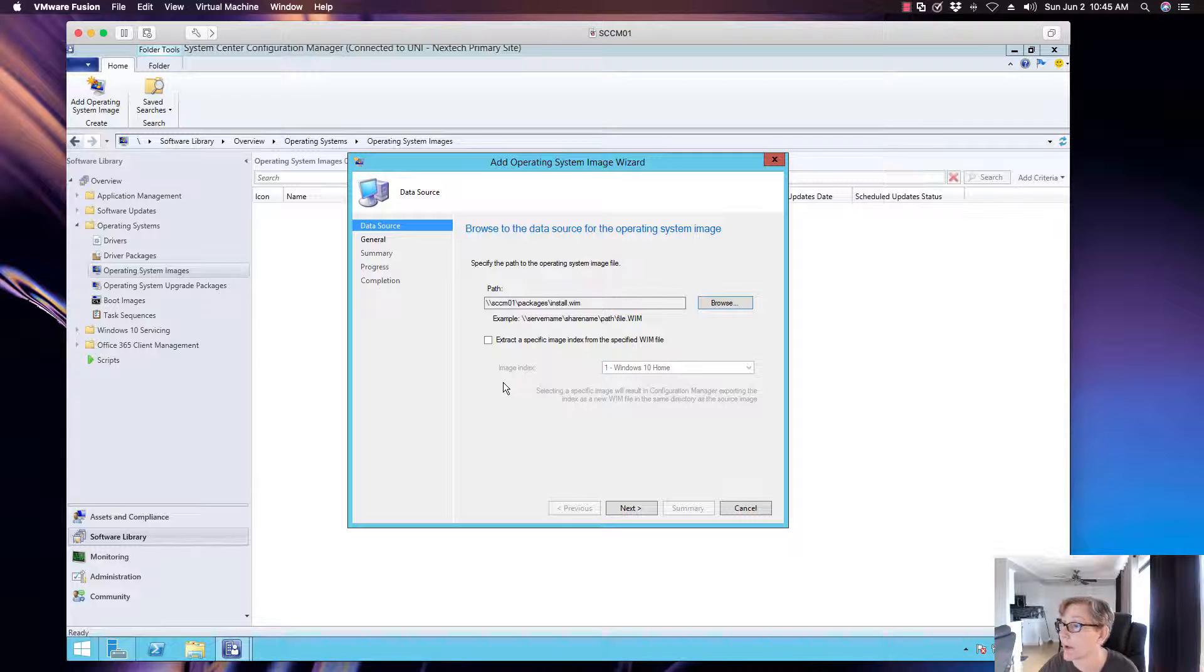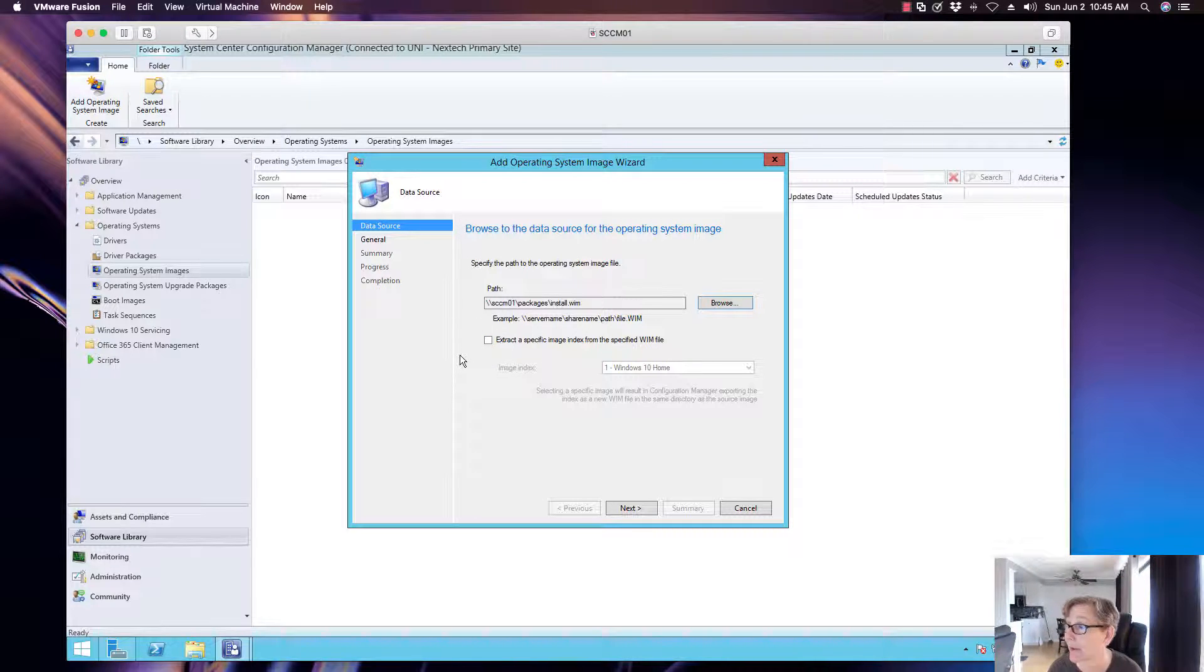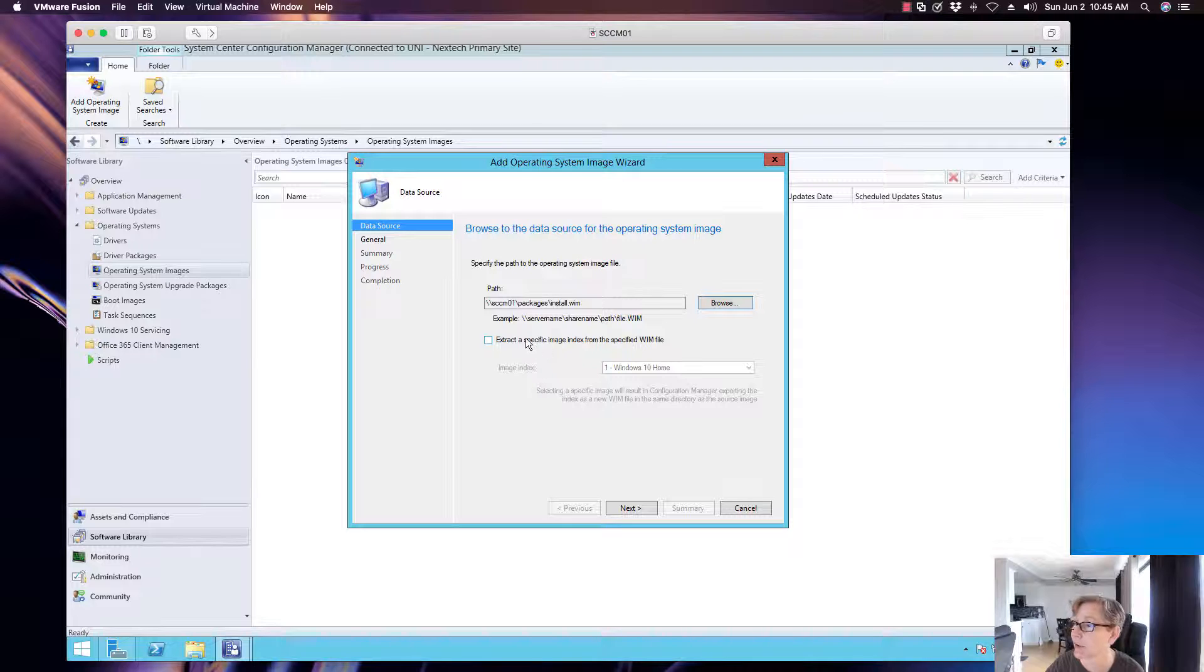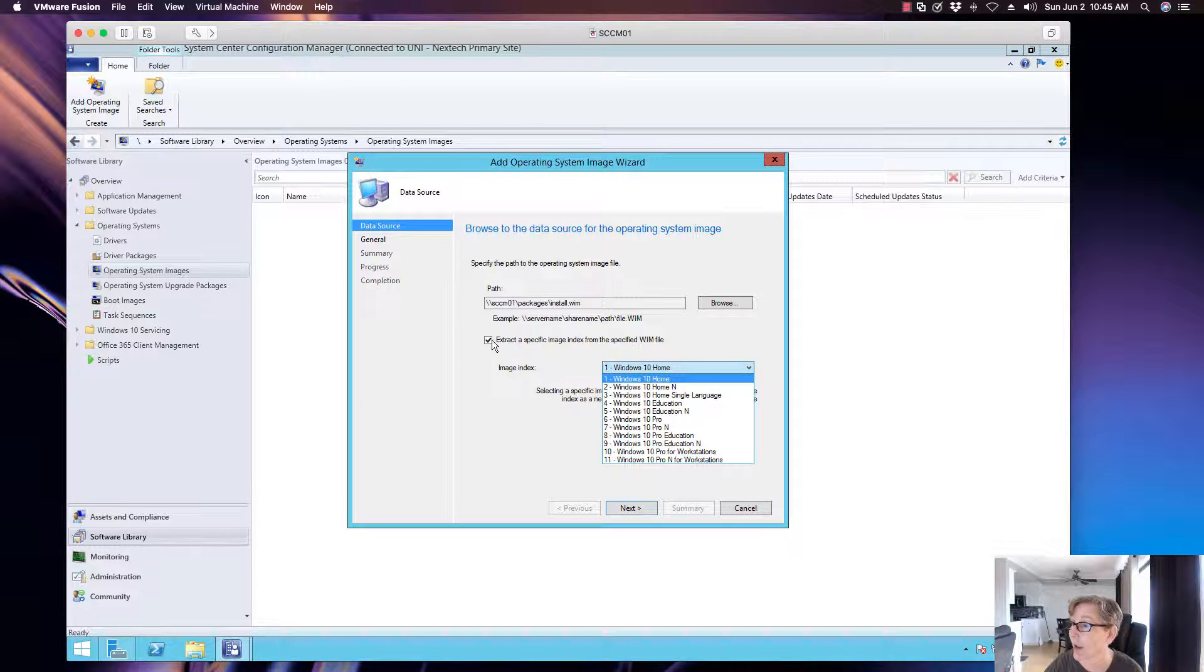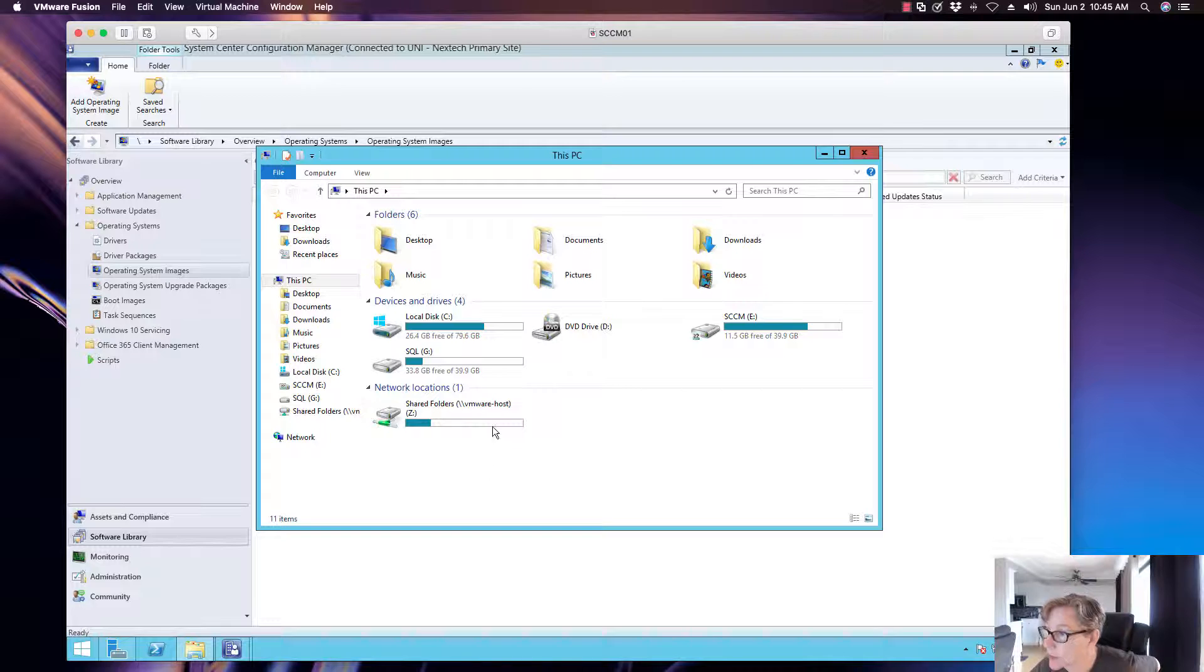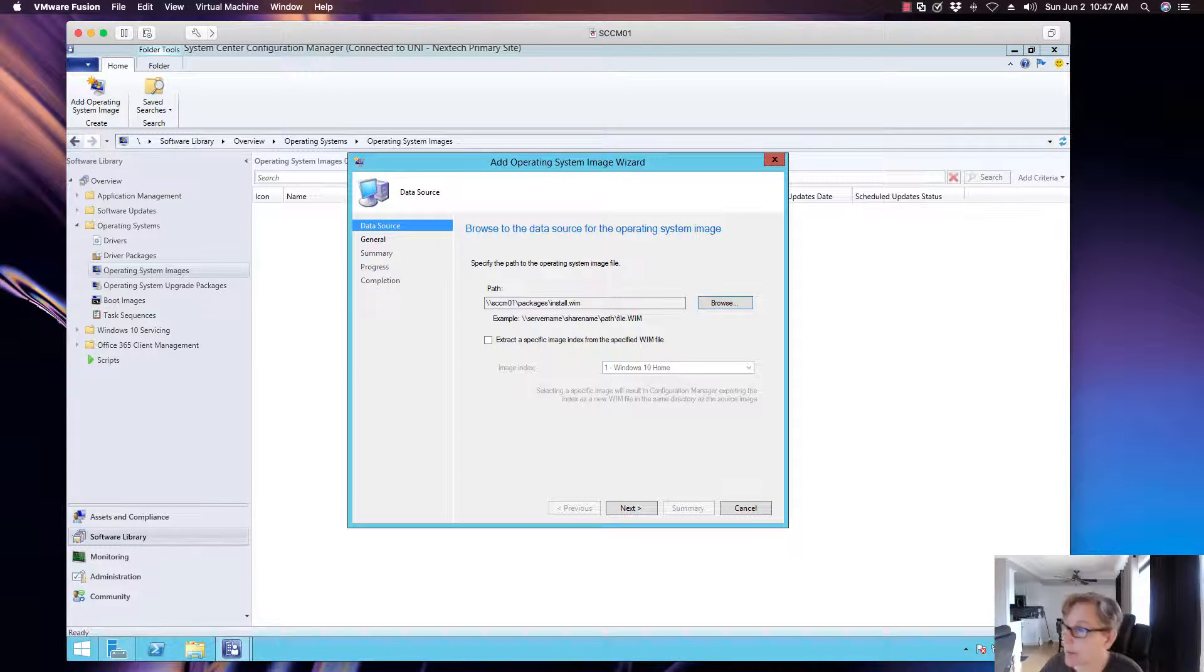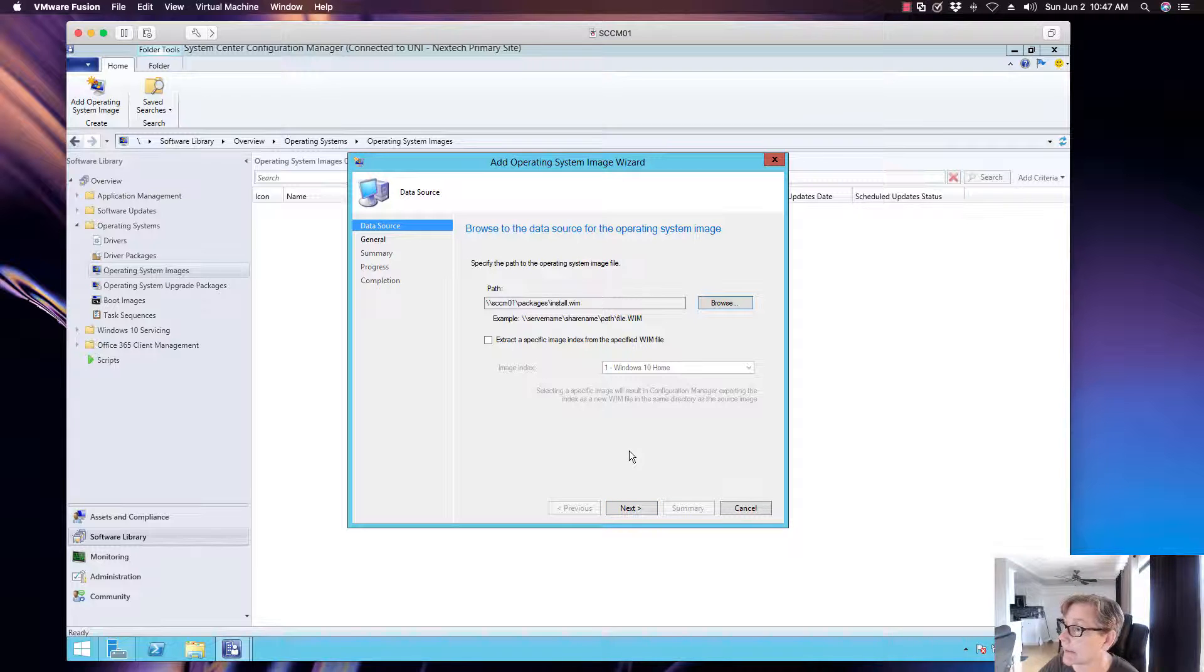All right, so then now this extract a specific image from the media file, this is new in 1902. Remember I was telling you last week when we upgraded, this is one of the new things you can do. So like if you click on it, it will go ahead and you can just extract a particular part of the media file. So we're not going to do that today. We're just going to go ahead and install check.